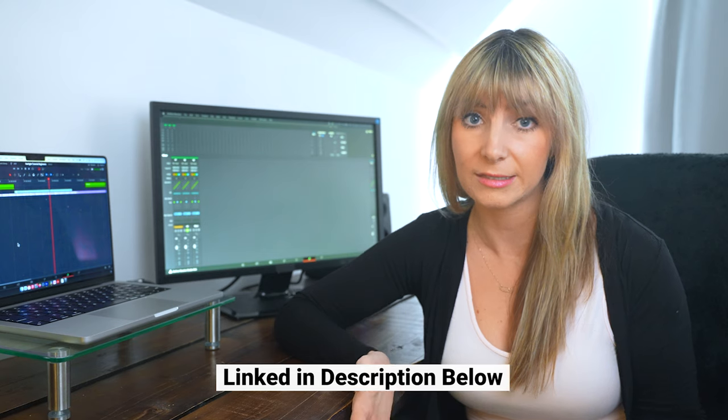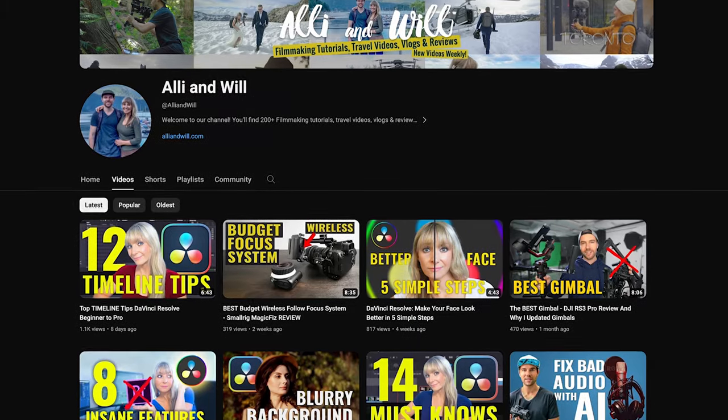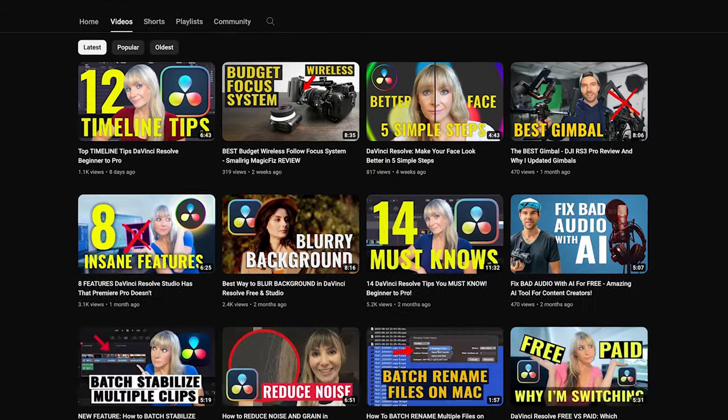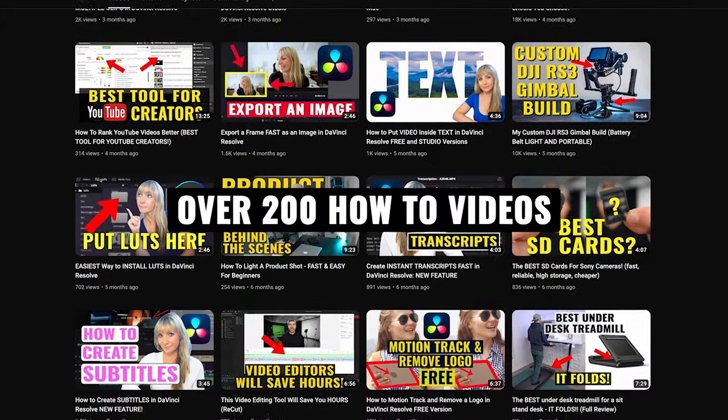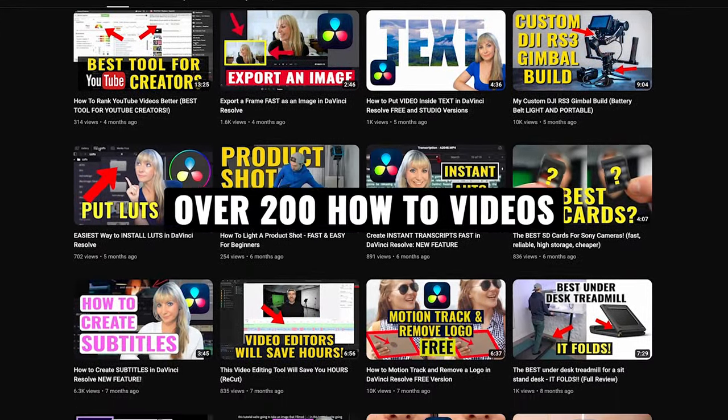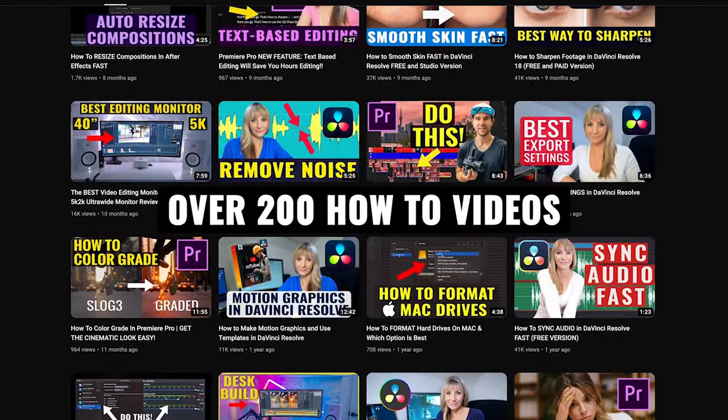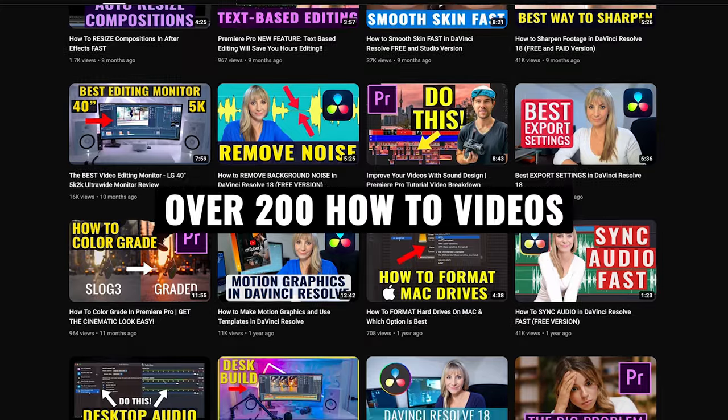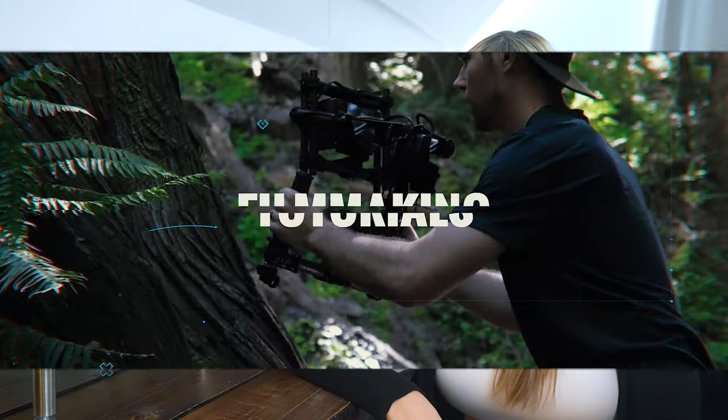If you're new here I'm Allie. Will and I own a video production company in Toronto, Canada. We work on a lot of brand campaigns like commercials, social media videos and we have this YouTube channel where we release weekly videos all about editing and troubleshooting in DaVinci Resolve as well as videography, tips and tricks and gear reviews. To stay in the loop subscribe to our channel.